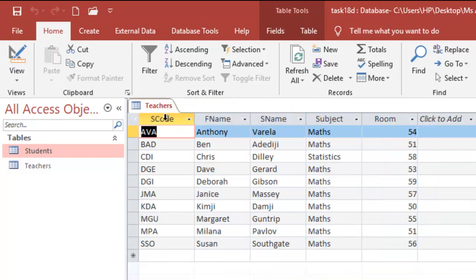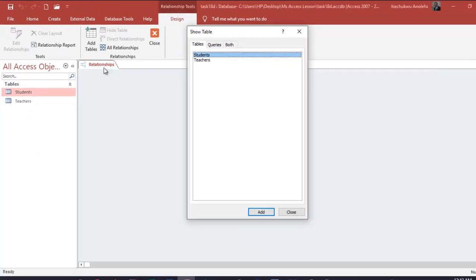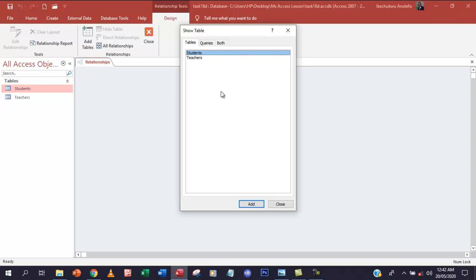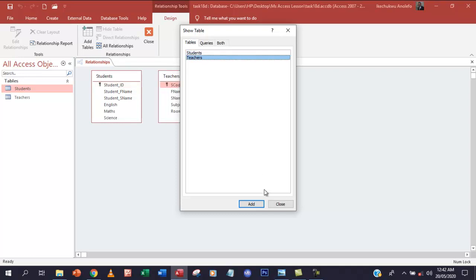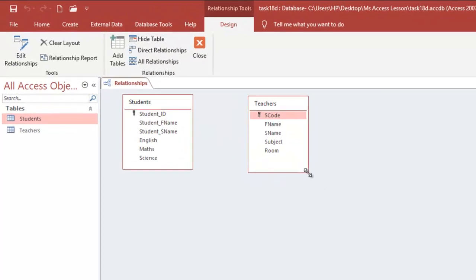I'll close the open tables. To create a relationship, go to Database Tools, then Relationships. The Show Table dialog will show all your tables — double-click on Students and double-click on Teachers. Make sure all fields are showing by scrolling down. To create the relationship, simply drag s_code and drop it onto the math field, because the relationship is between s_code and math in the student table.